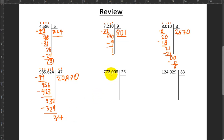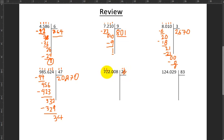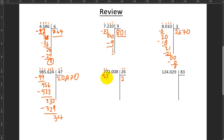Next step: I'm going to do 772,008 divided by 26. How many times does 26 fit into 77? To find that, I'm going to hide the 6 and this 7, and say how many times does not 2 but 3 fit into 7? It fits twice. So I do 2 times 26, which makes 52. I do the subtraction and get 25. Is 25 less than 26? Yes. So I can continue.